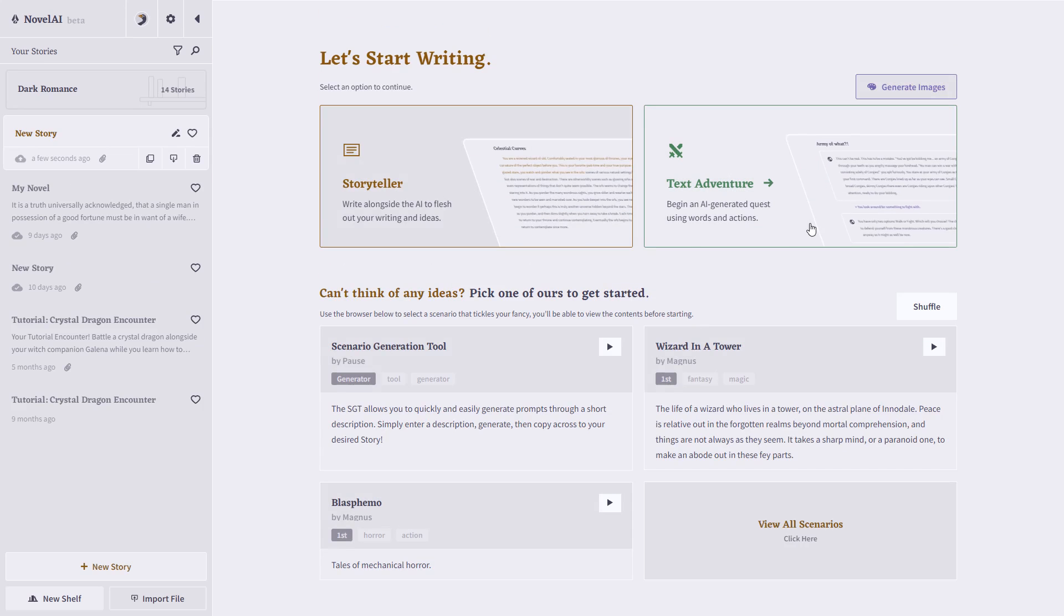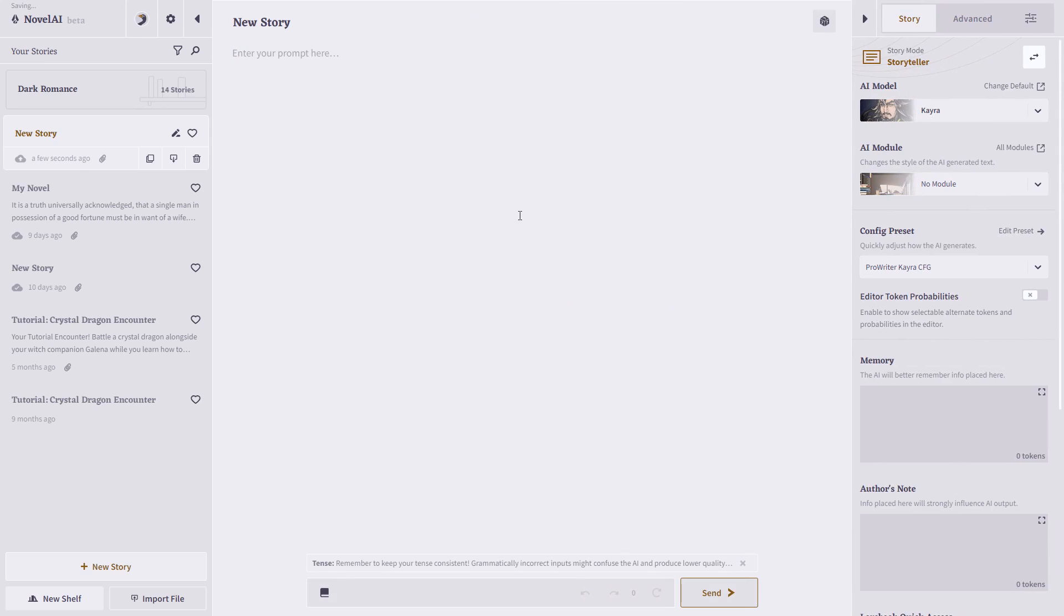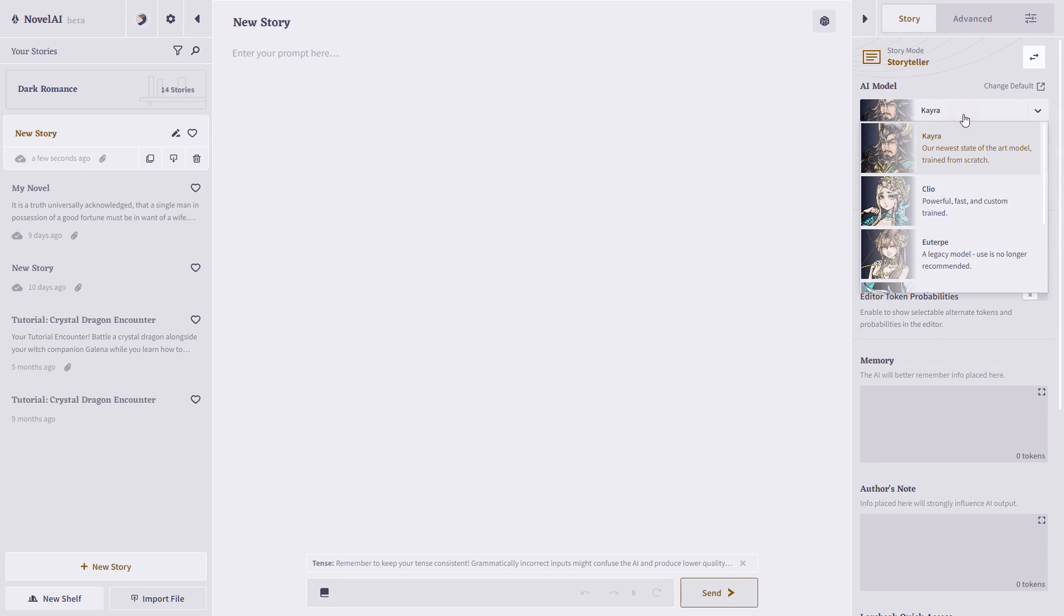You can start in text-adventure mode, which is great for RPGs and role-playing games, or for us, we're going to use the storyteller mode. So here's where we can start working on our story. We can choose our different AI models. Again, I said KARA is the newest, but you can choose some of the legacy models as well.